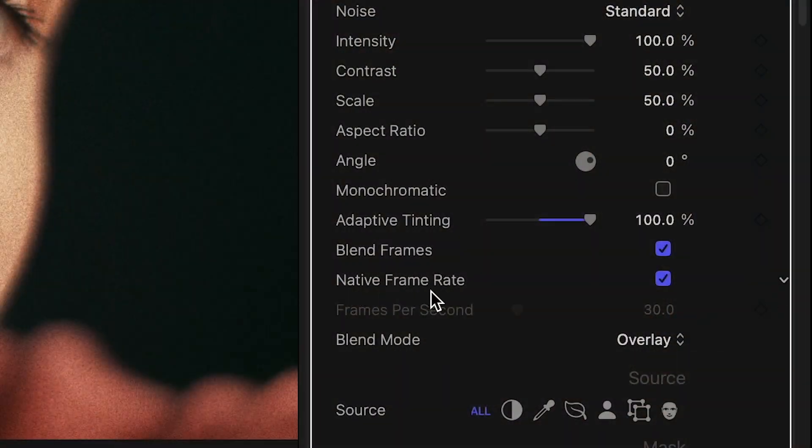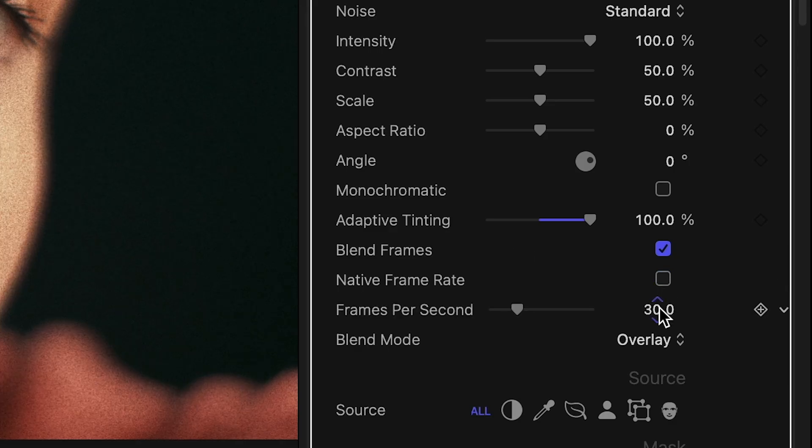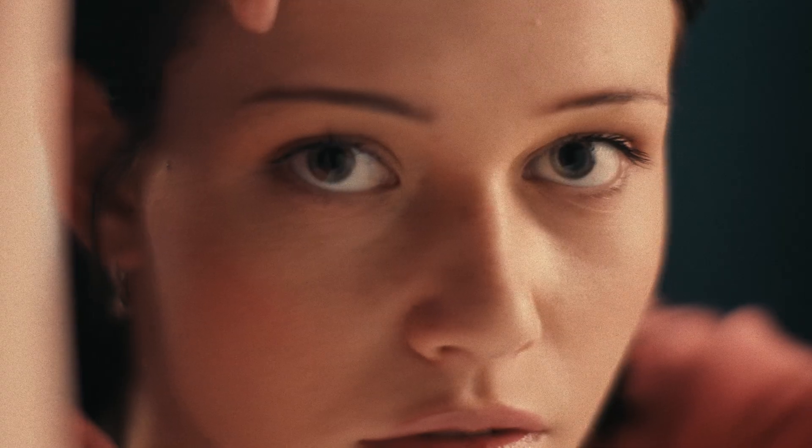Native Frame Rate is enabled by default. It means that for every frame in your clip, a corresponding frame of noise is generated. For a cinematic look, you can disable it, assign a frame rate that is roughly half of your footage, and leave Blend Frames enabled.